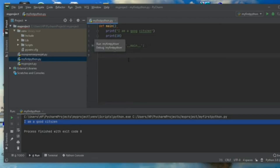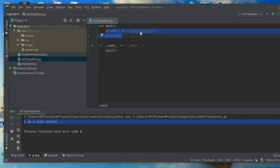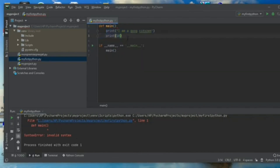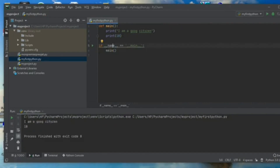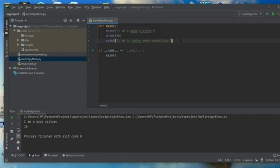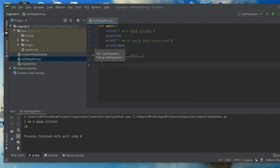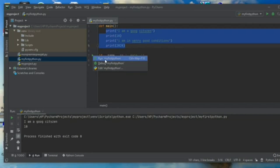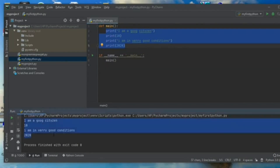I execute my condition. Since I defined my function called main, I execute the command which calls it. You see that my two commands are printed: 'I am a good citizen' and the figure 10. I can also add 'I am in very good condition' and print the number 2020. I execute again, and all four lines are printed successfully.